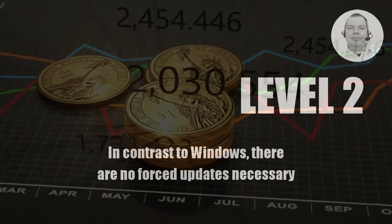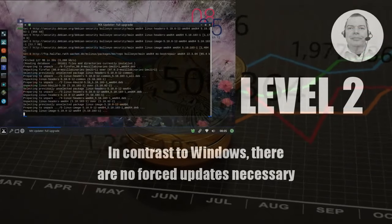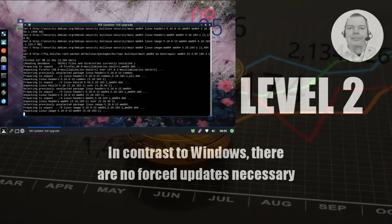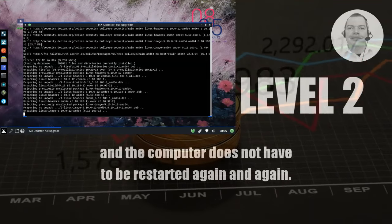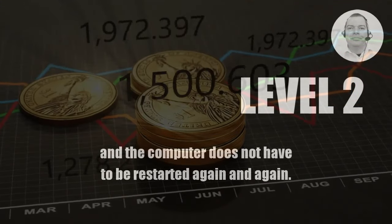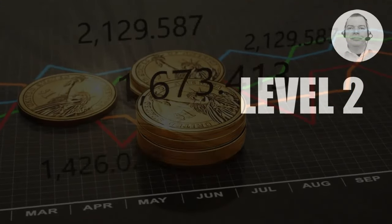In contrast to Windows, there are no forced updates necessary and the computer does not have to be restarted again and again.